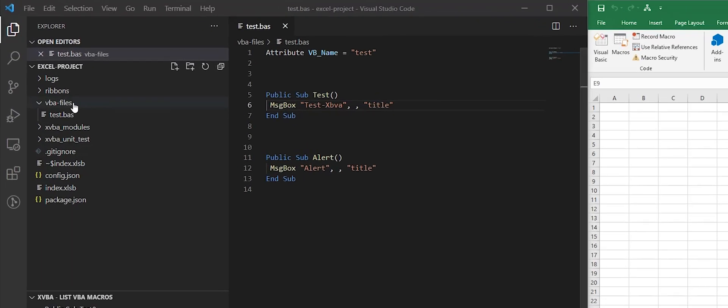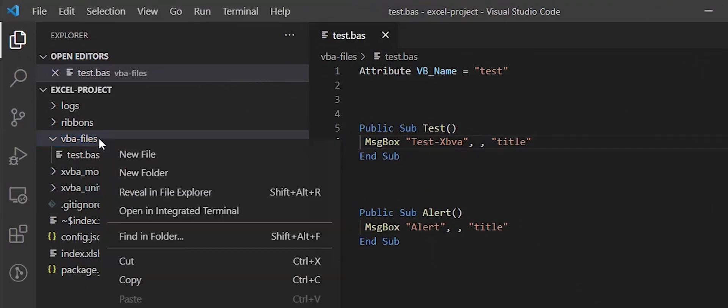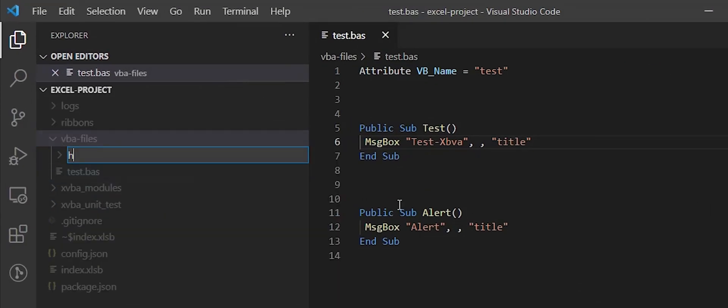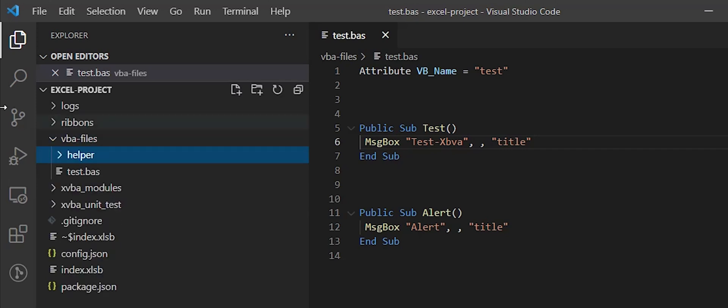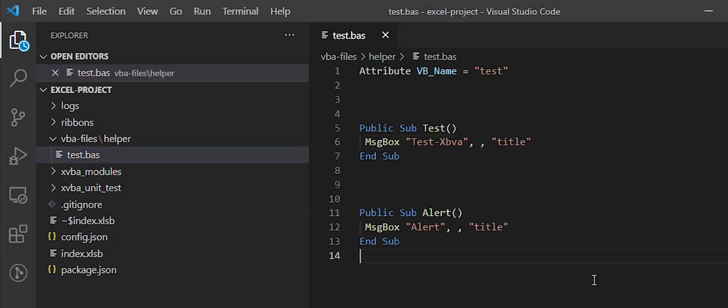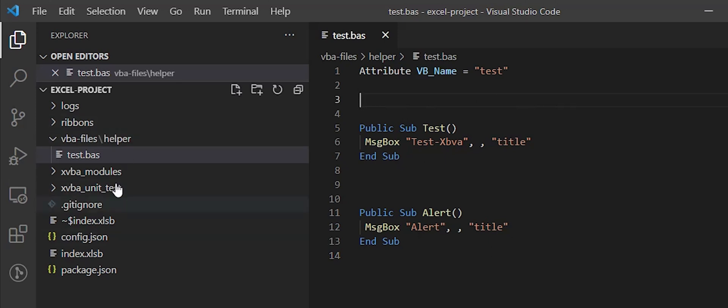I will create a subfolder here. I will move this file to the folder and now I have to insert a string line that informs XVBA that this file lives on the helper subfolder.